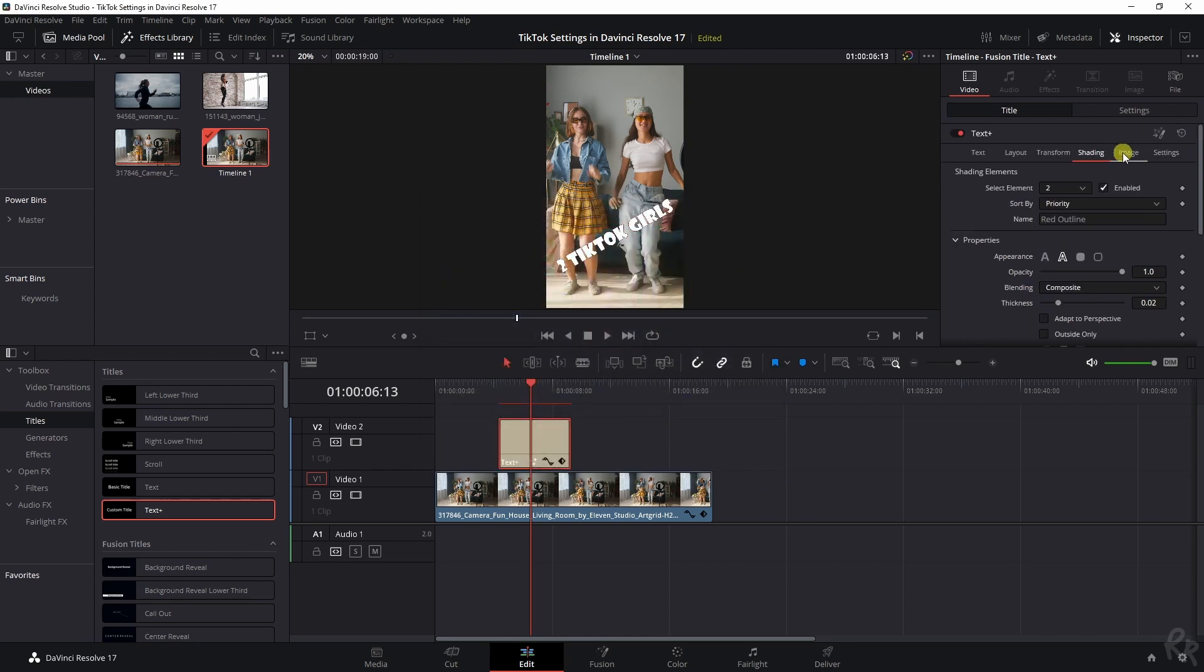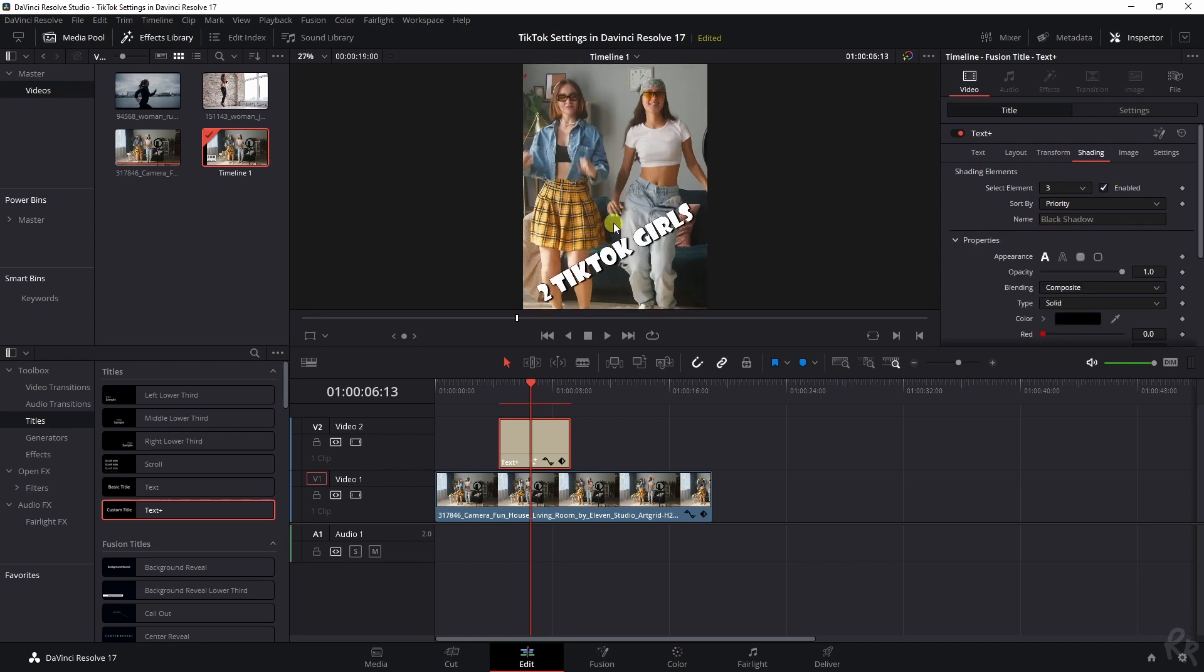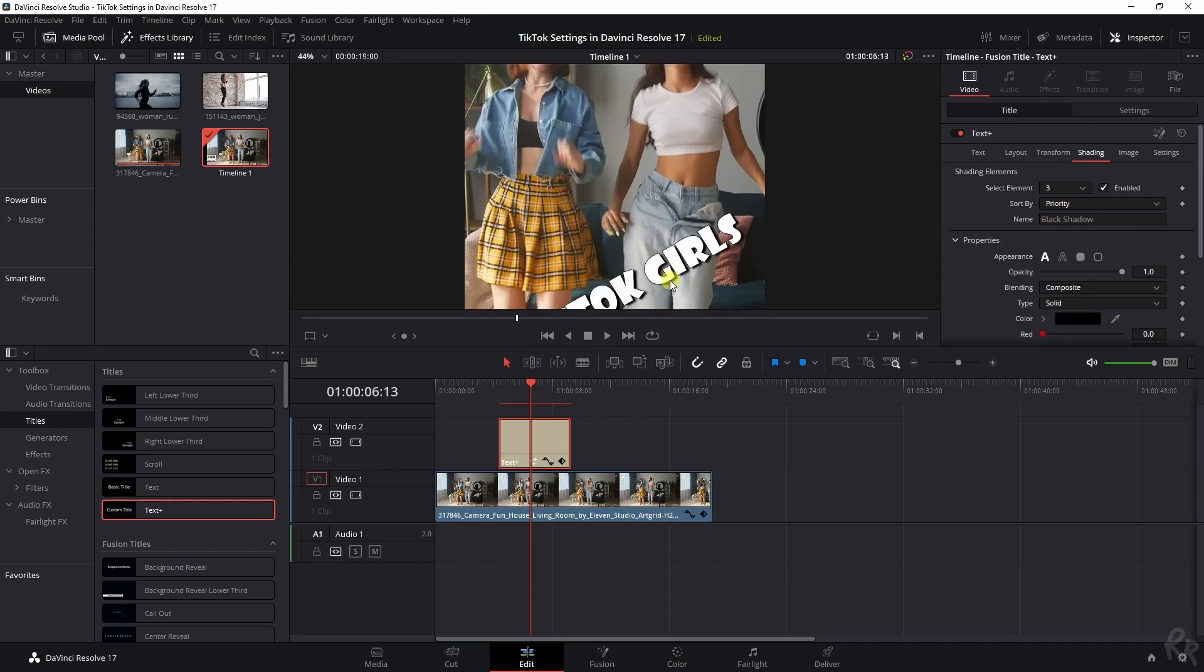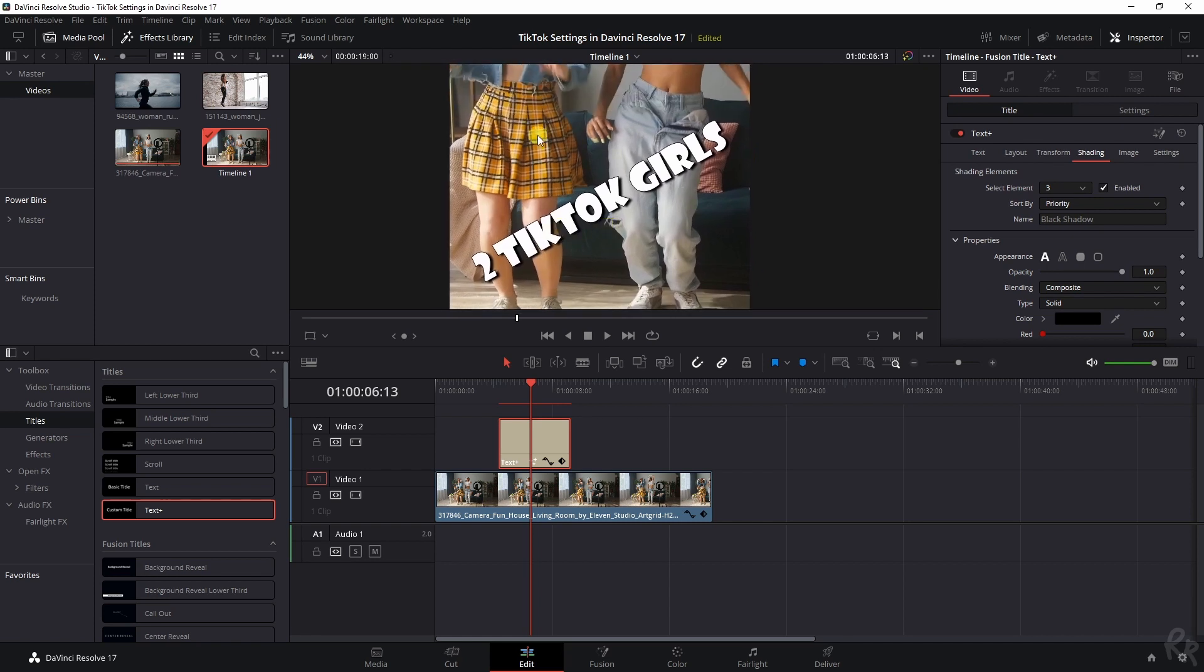If we go back up and I choose number three, we've got a black shadow, which is basically a drop shadow. And that already makes it a lot more cartoon-like and a lot more TikTok-like.